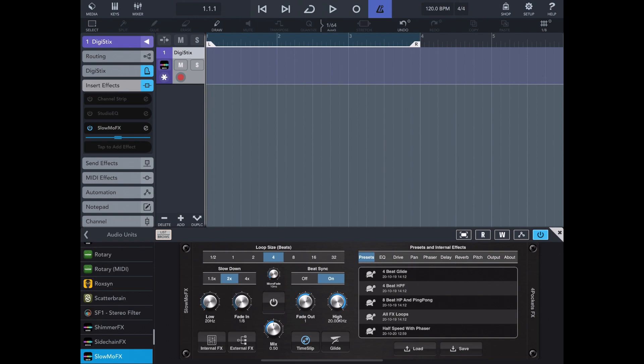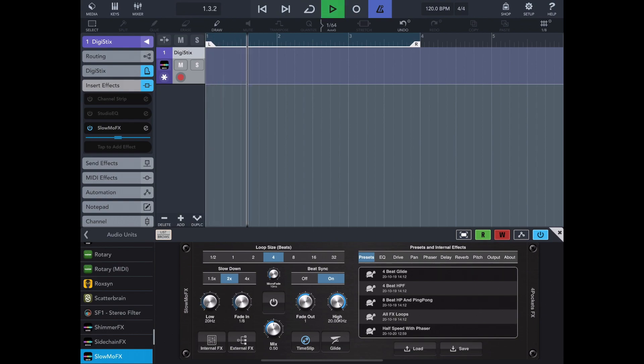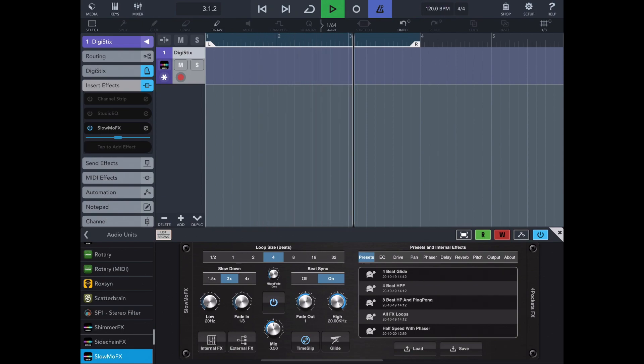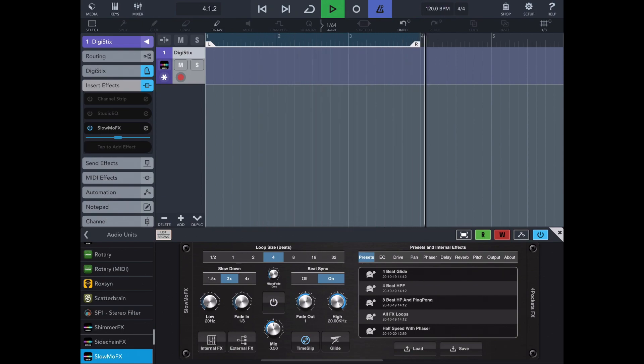So the first thing you're going to do in Cubasis is turn on the read-write for the automation. That is very important. And we just rewind and play back the transport. You don't have to be recording here. Now we just engage and disengage the effect where we want.